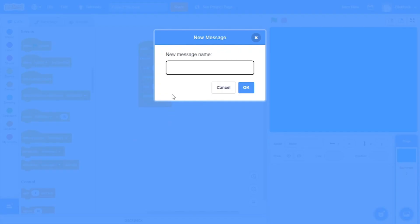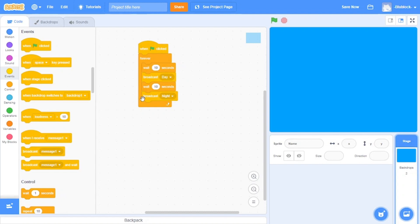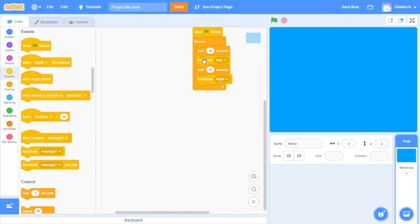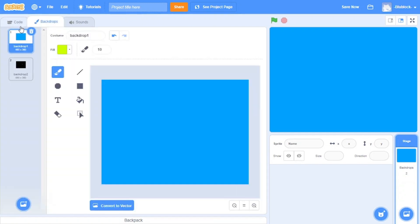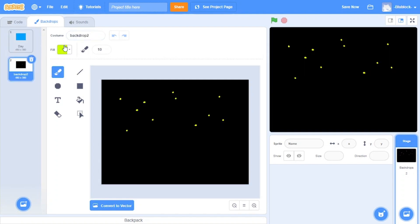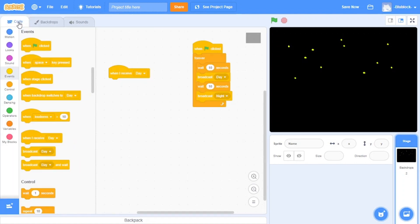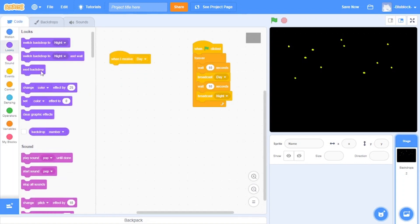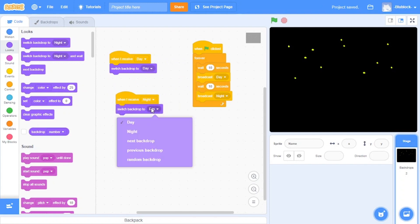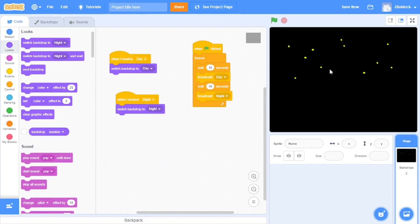There are two ways to do this — I'm going to show you the first method, then the second. So we'll have broadcast 'Day' and then broadcast 'Night'. It waits 10 seconds, that's daytime, waits another 10 seconds, then it's nighttime, and keeps looping forever. We need to define what 'Day' means, so we do 'when I receive Day' — switch backdrop to Day — and duplicate that for 'when I receive Night' — switch backdrop to Night. Name the backdrops 'day' and 'night' accordingly.